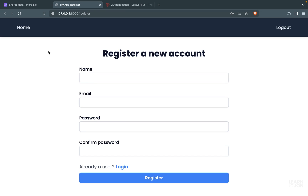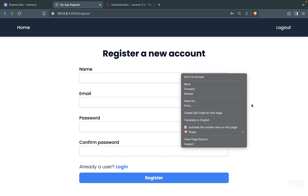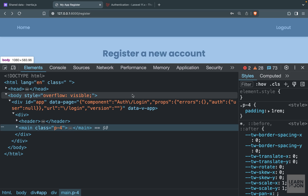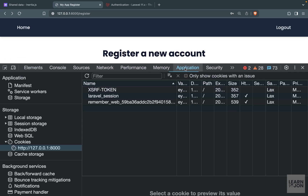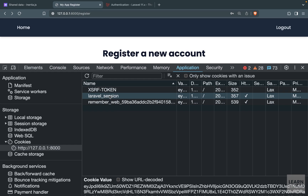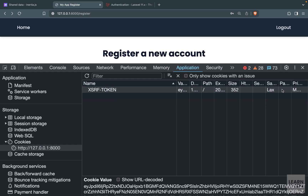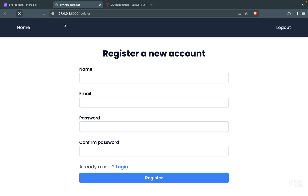If we go back to our application we see the logout link because this user is actually logged in. If we inspect, go to Application under Cookies, get rid of the Laravel session and the remember token, and refresh our site, then we see register and login because now we are logged out.